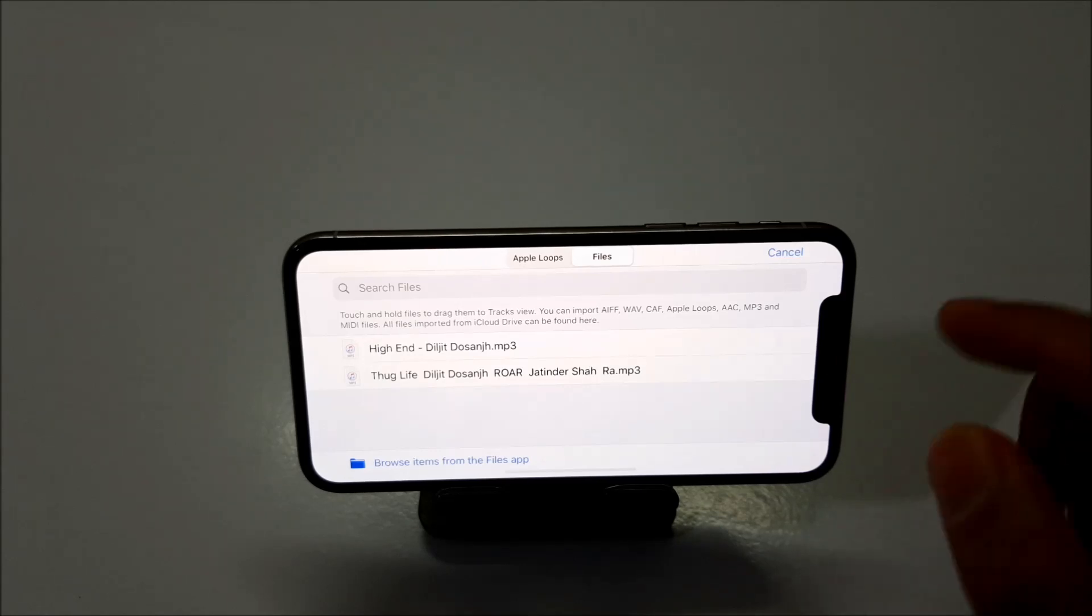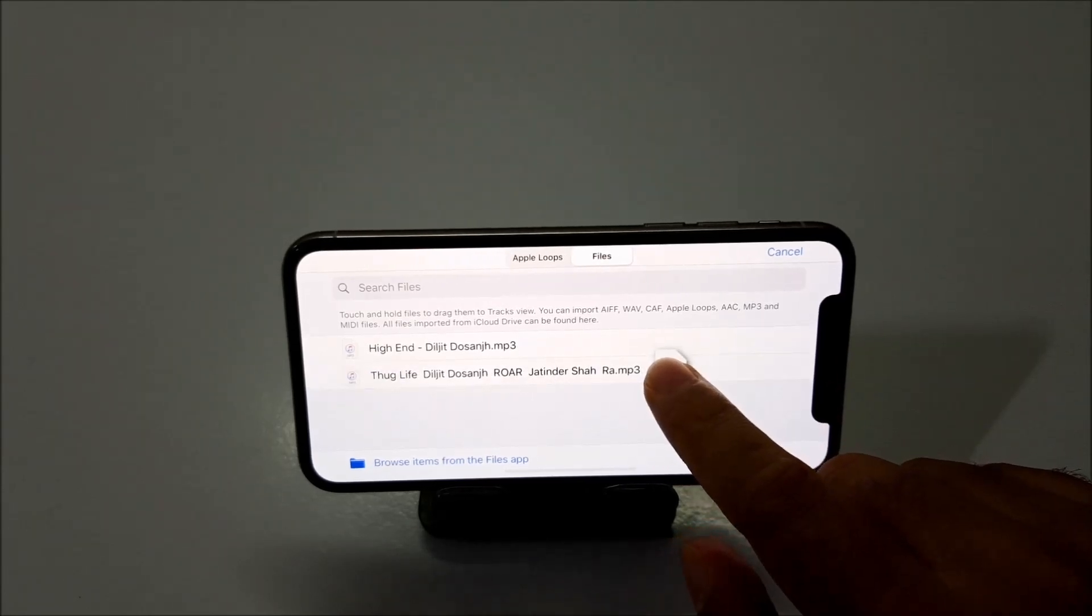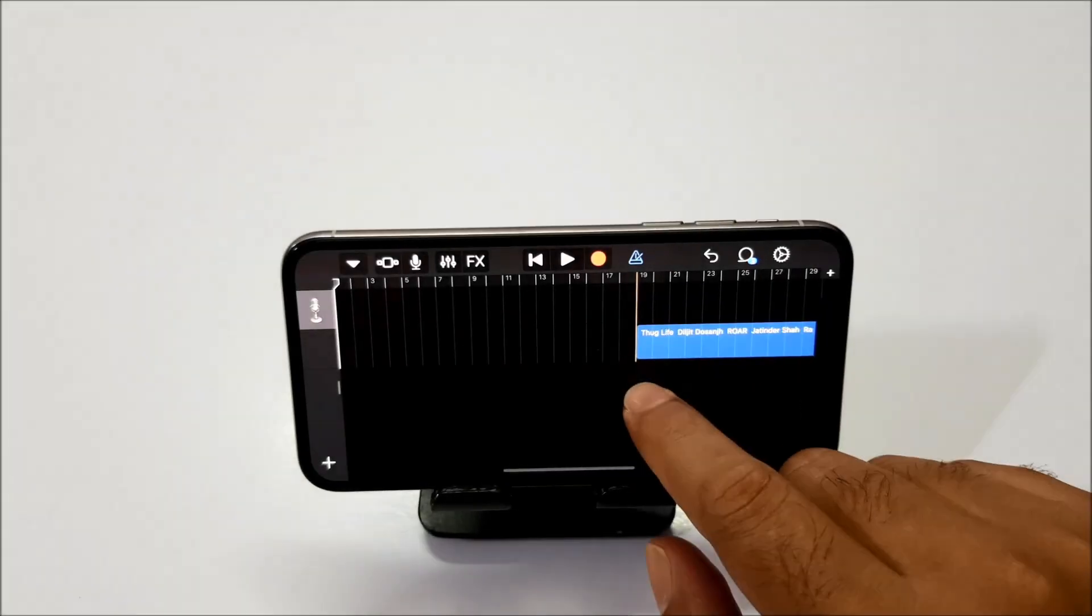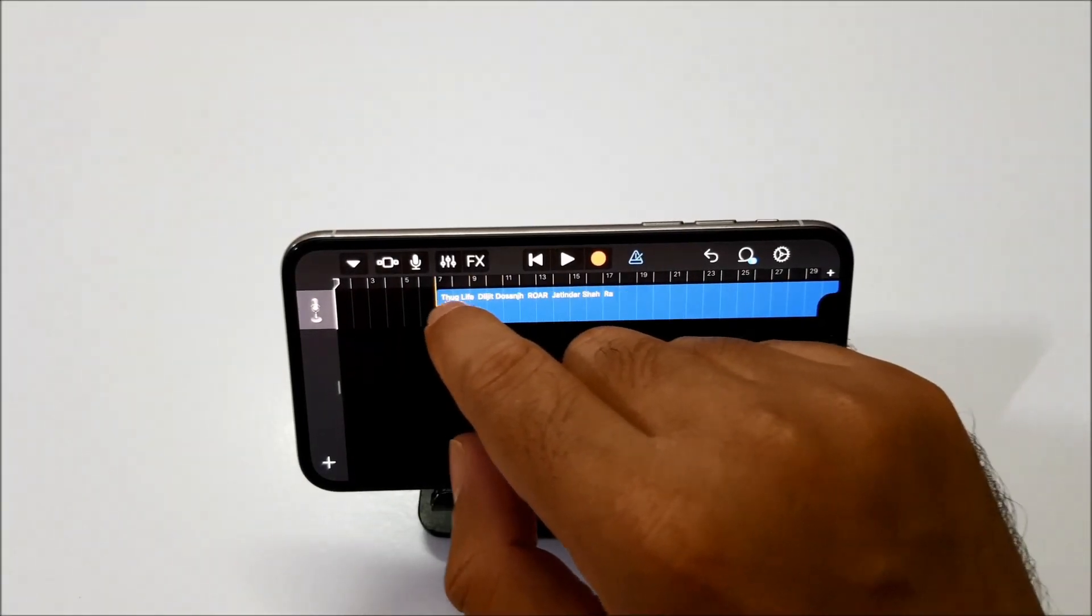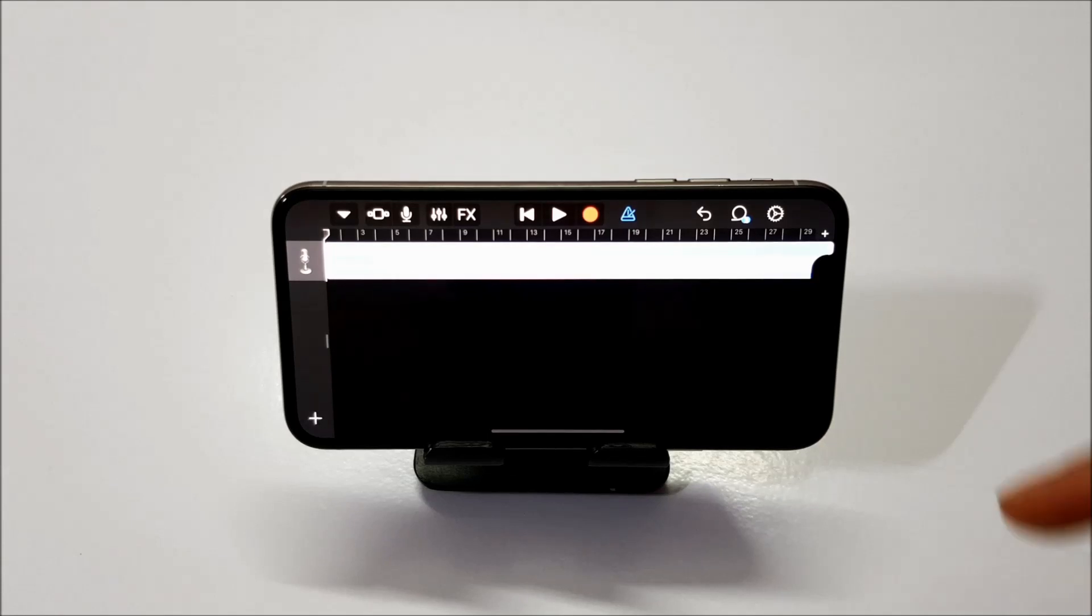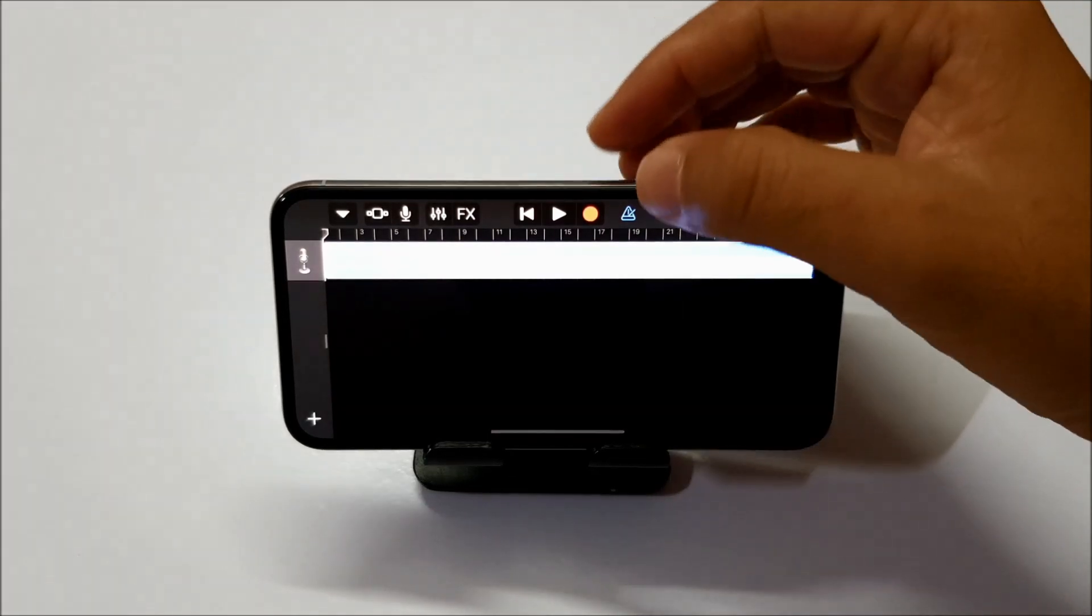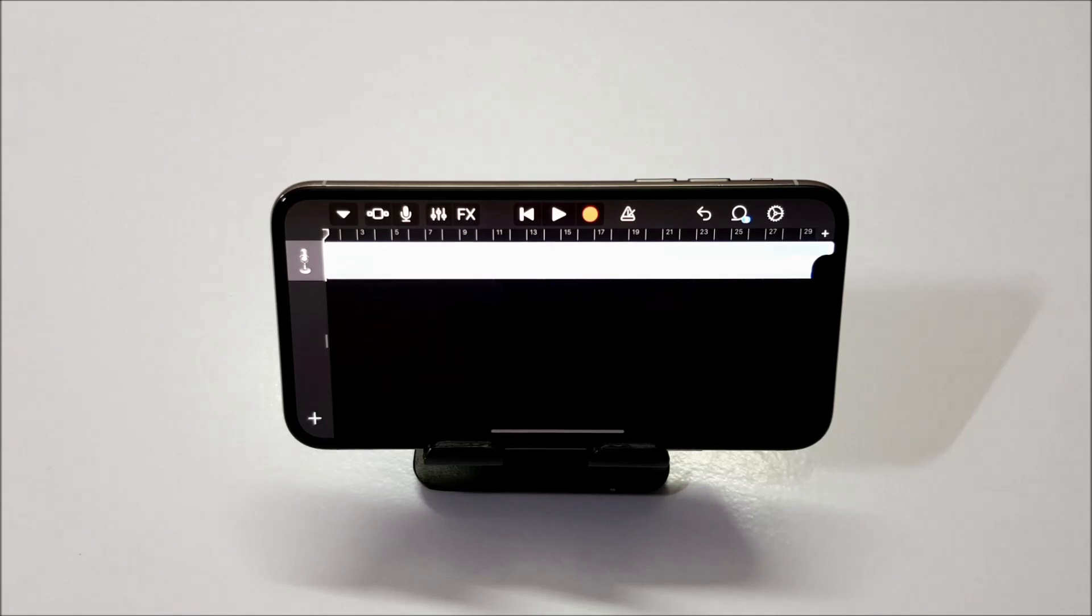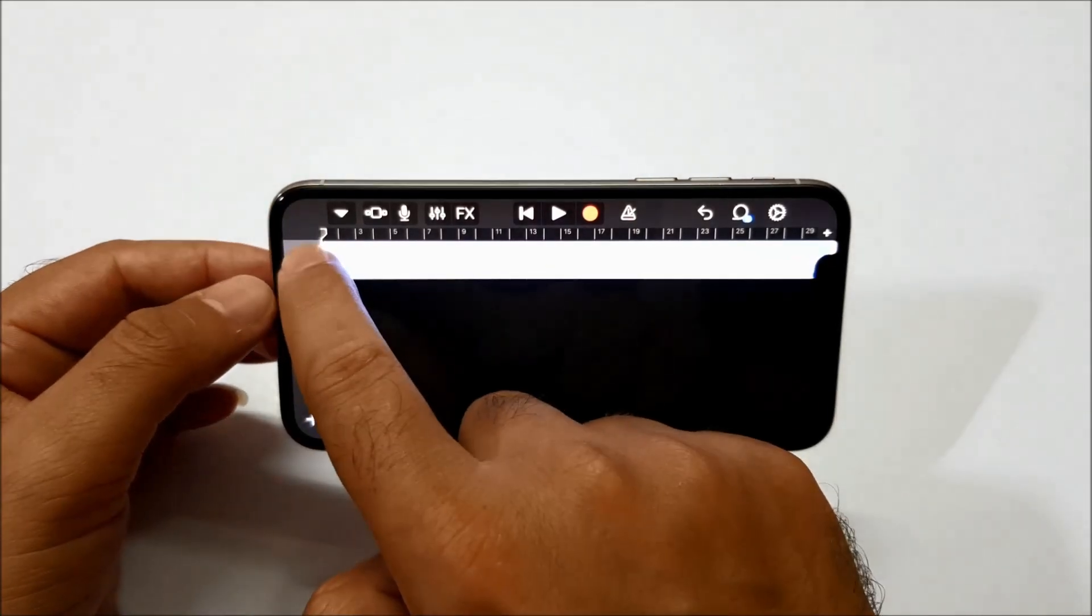Now click and hold this song and just drag and drop it in the timeline. Now you have to click on this triangular icon. Just click on it once. And now you can adjust the song the way you like. You can set the starting point of your ringtone. You can just do it by just dragging it.